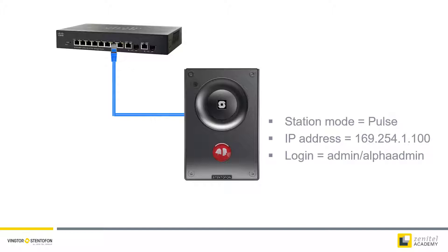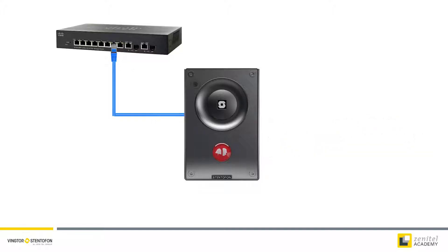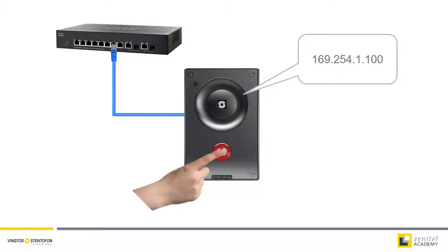The turbine station will now reboot with the default settings. Press the call button again and the station will speak its own IP address.